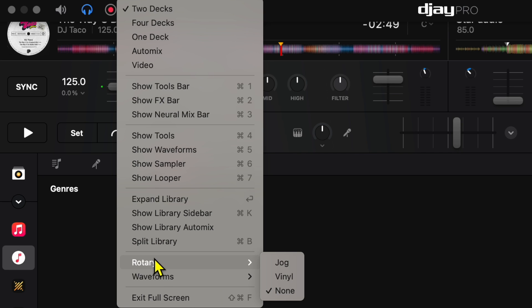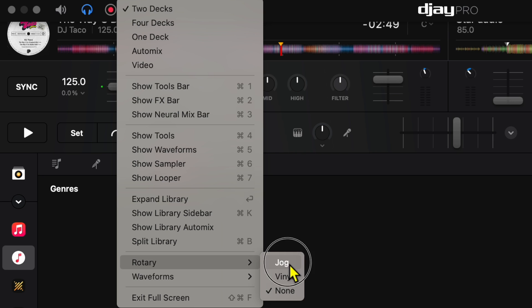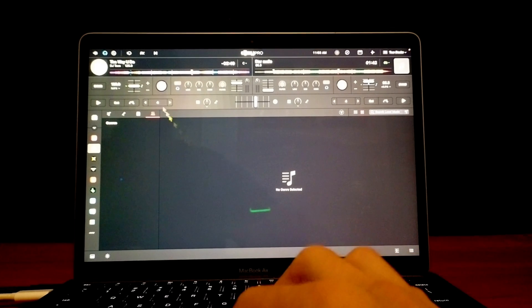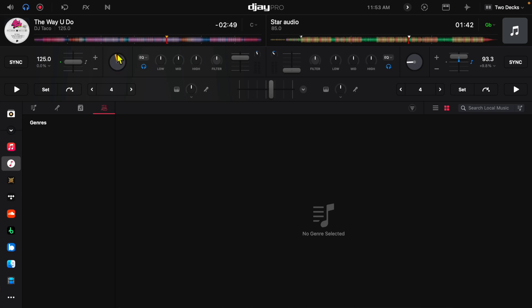Right now none is selected so if I switch over to jog, this is what you are going to see. Jog wheels up here, these are kind of Serato-like jog wheels. There's no information and they are super small.